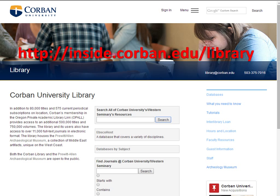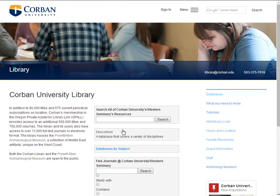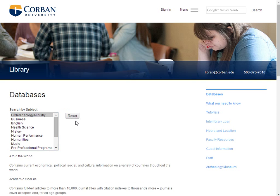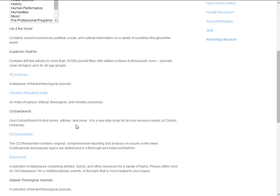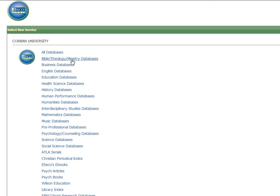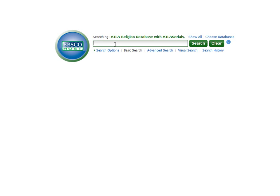For example, if you are doing research on a biblical or theological theme, you may find it helpful to look into the Bible Theology Ministry databases. To get there, simply go back to the library's homepage, click on databases by subject, and click on Bible Theology Ministry. Click on Bible Theology Ministry databases, and click on Bible Theology Ministry databases again.